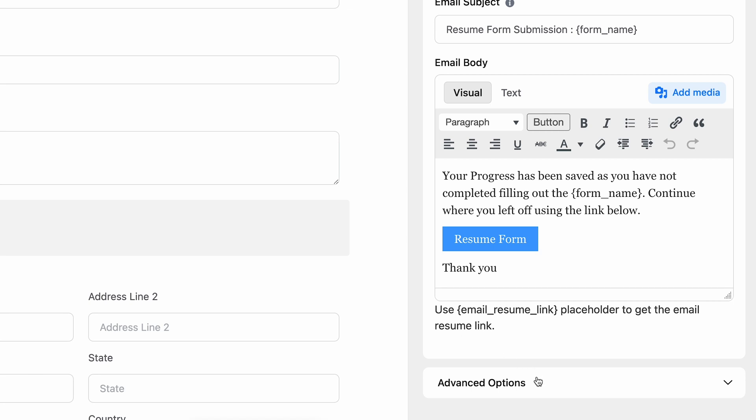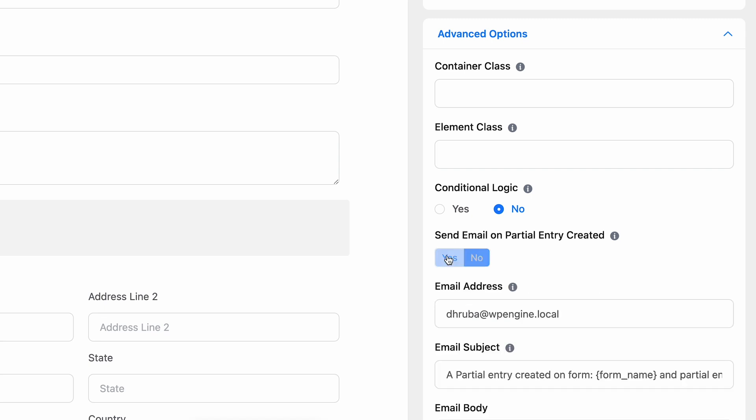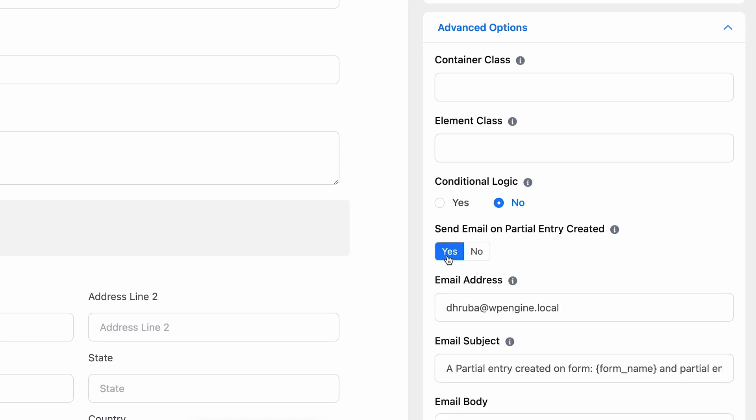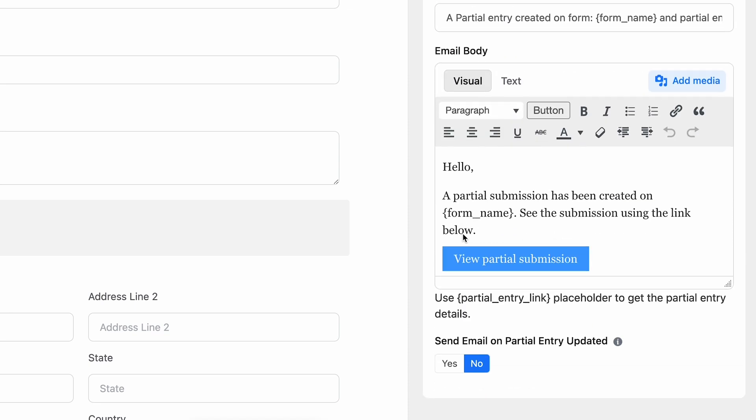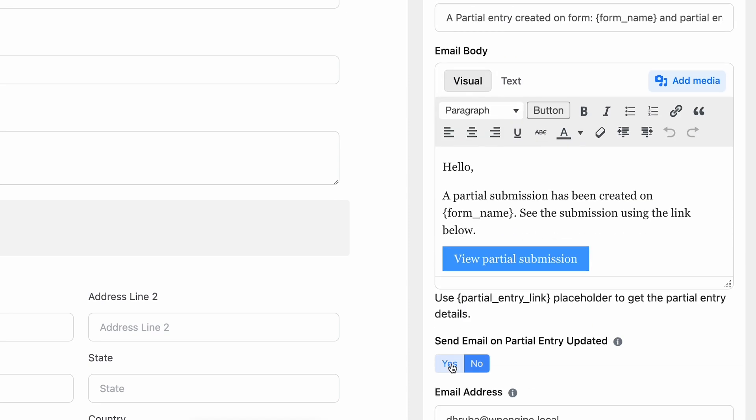In the Advanced options, there is another cool feature called Send Email on Partial Entry Created. By enabling this, you can send emails to any specific address you want. You can also send emails each time the entries get updated by selecting Yes in the next option.